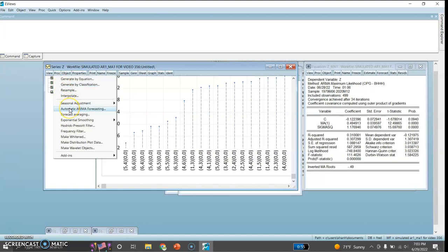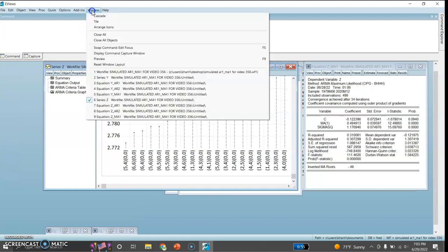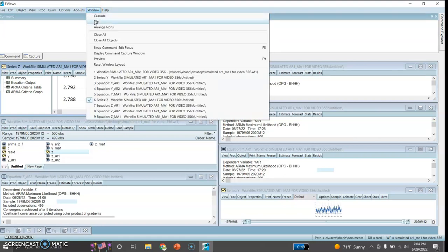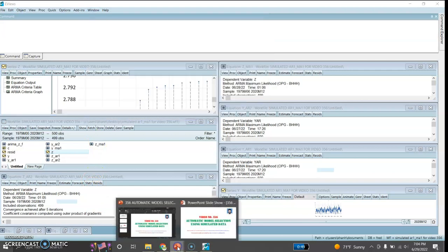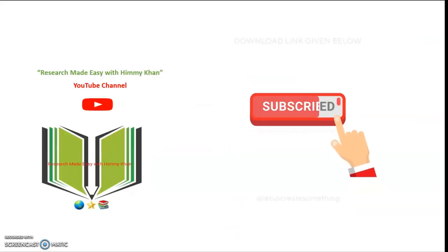In this video I showed how to select the best ARIMA forecasting model using eViews for simulated data. In the coming video I will do the same thing for estimating the best ARIMA model for real-world data. We can also compare various models by clicking on Window and then Tile to compare the criteria values. I hope this was quite useful and informative. Thank you very much for your attention, and if you haven't yet subscribed to the YouTube channel, kindly do so.